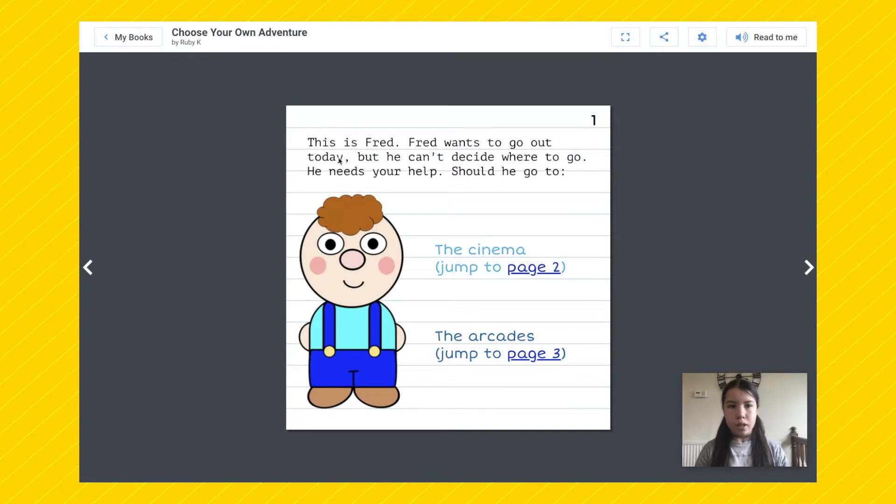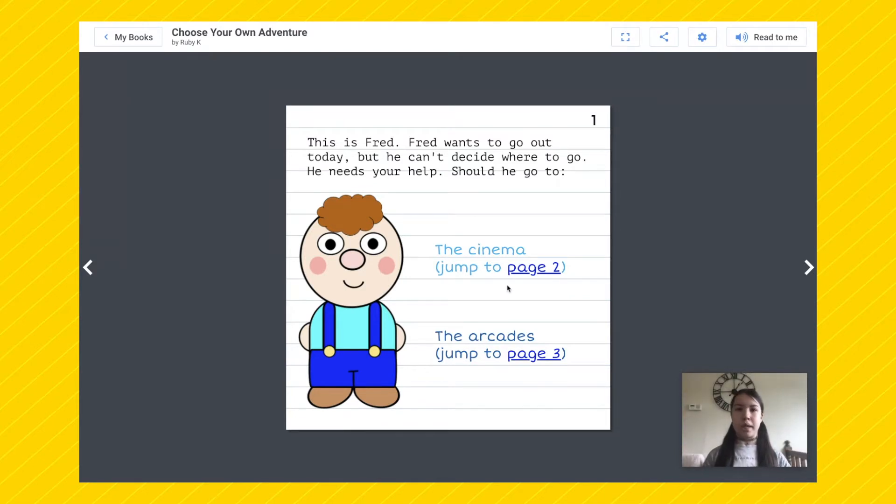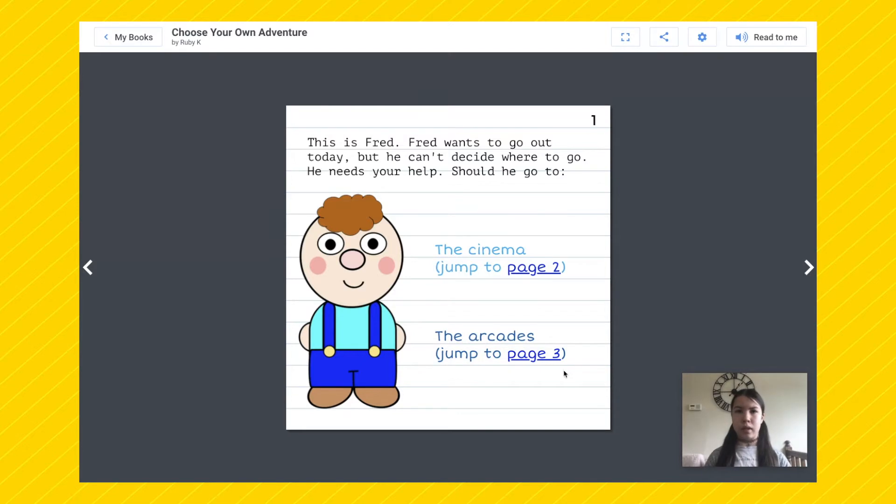Okay, so it says, this is Fred. Fred wants to go out today but he can't decide where to go. He needs your help. Should he go to the cinema, jump to page two, or the arcades, jump to page three.